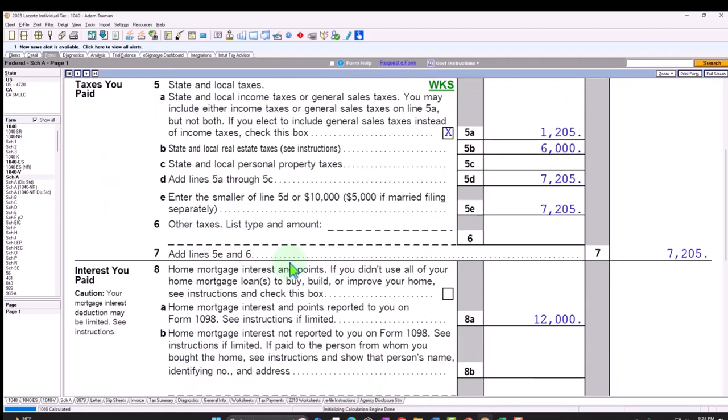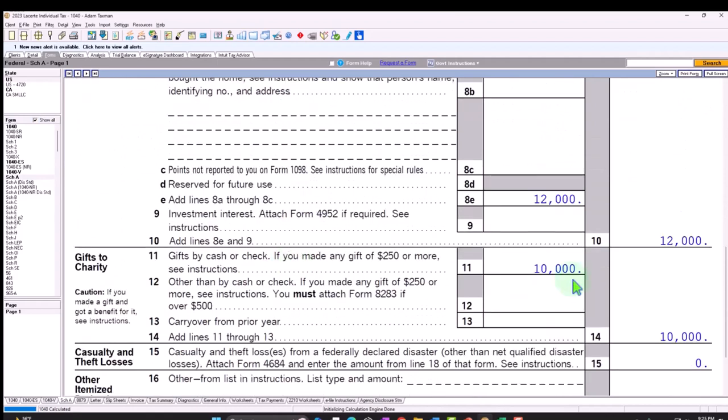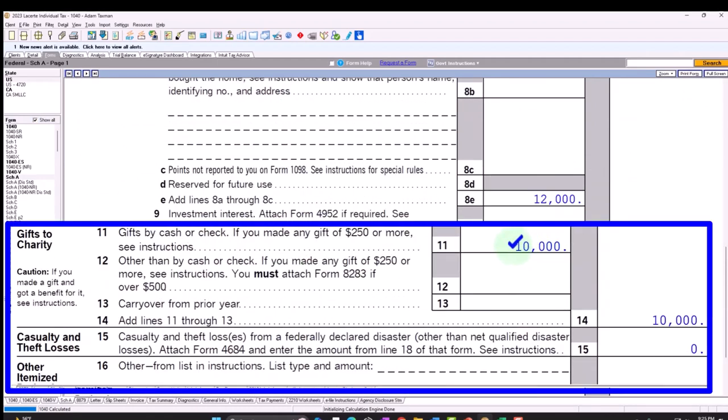So obviously then the question is, well, what kind of documentation do we need to be taking this $10,000? You can see here it says gifts by cash or check. If you made any gift of $250 or more, then we can see the instructions. If they were cash contributions and you made singular cash contributions over the $250, you might need more documentation for those transactions, but also just realize that you do not have, as you do with the mortgage interest, a 1098 that's going to also give the information not only to you, but also to the IRS.